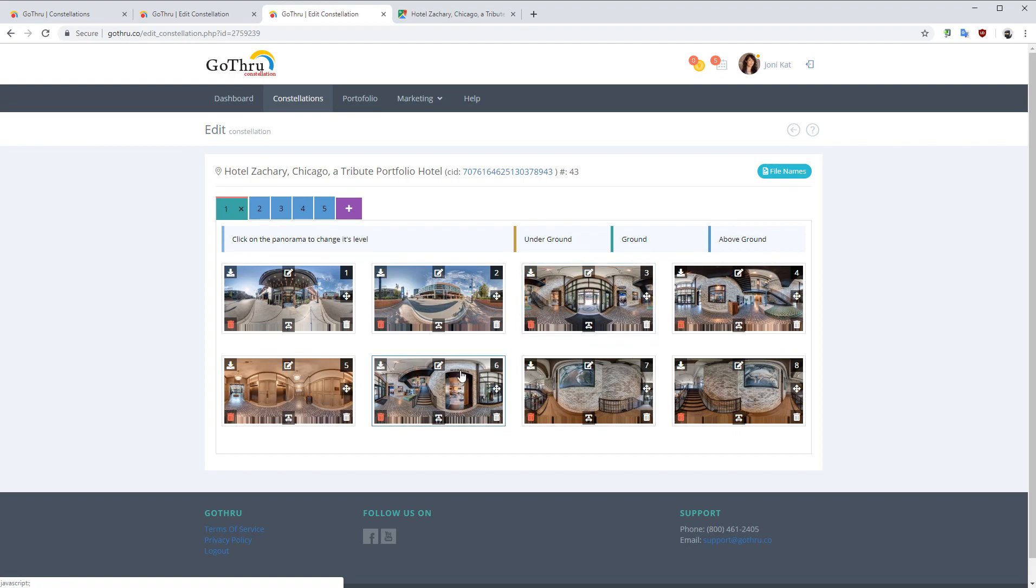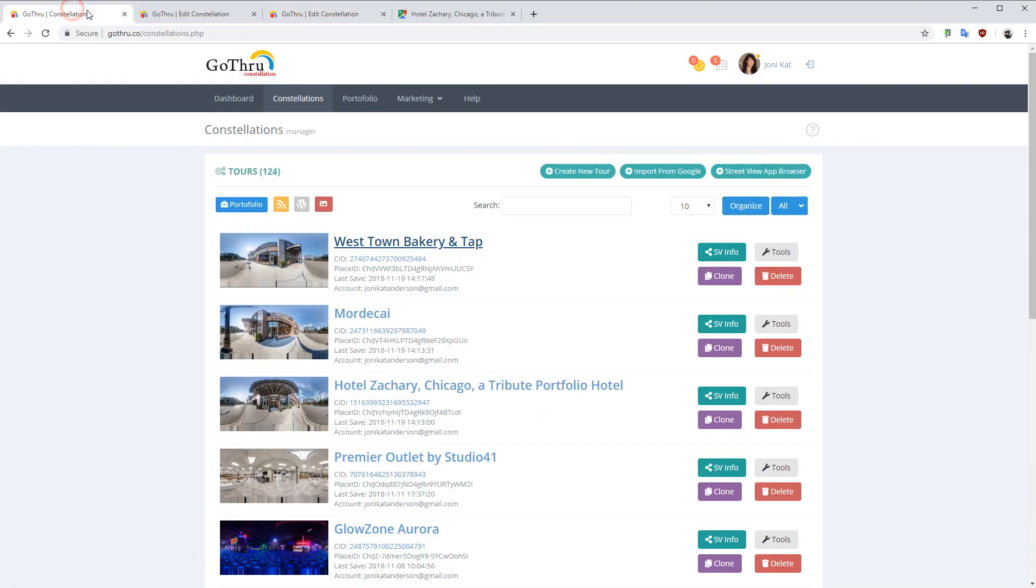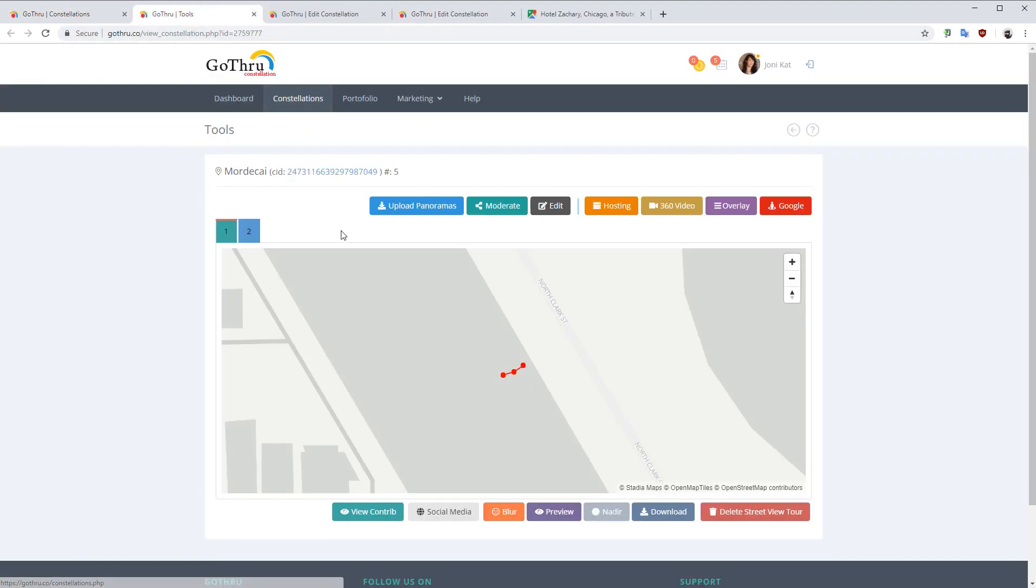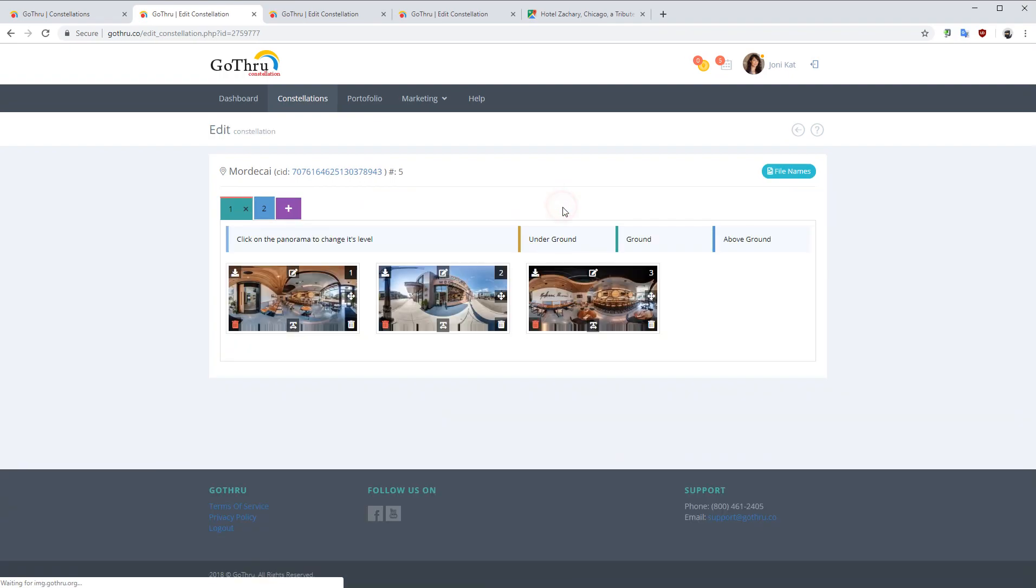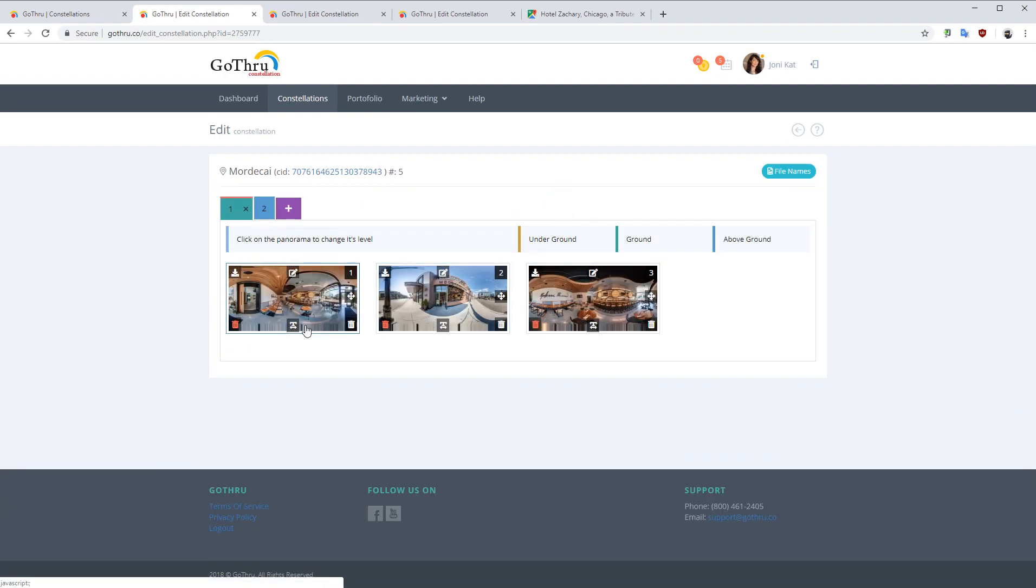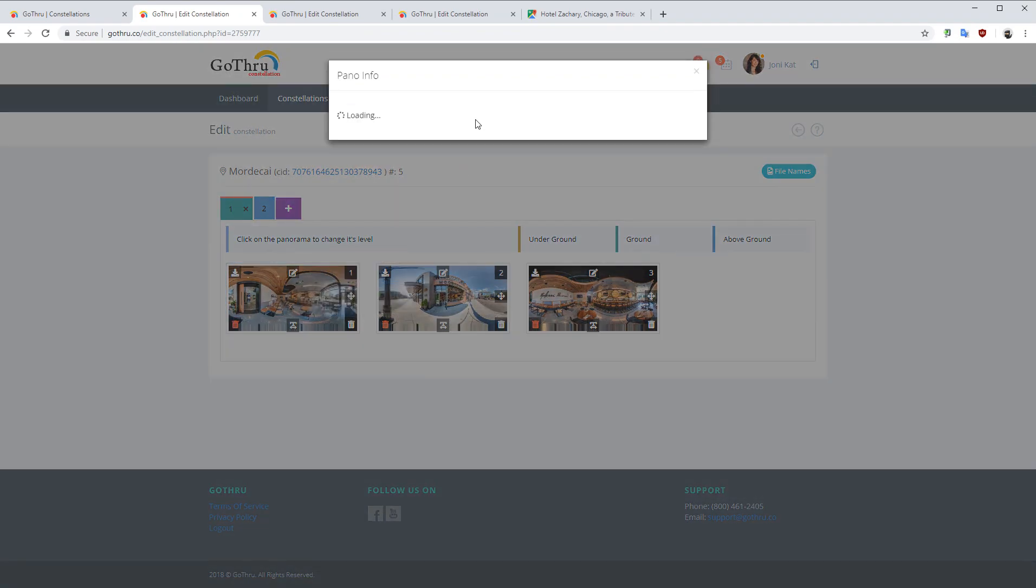So we're going to go to the Mordecai tour and let's see if this is the location.